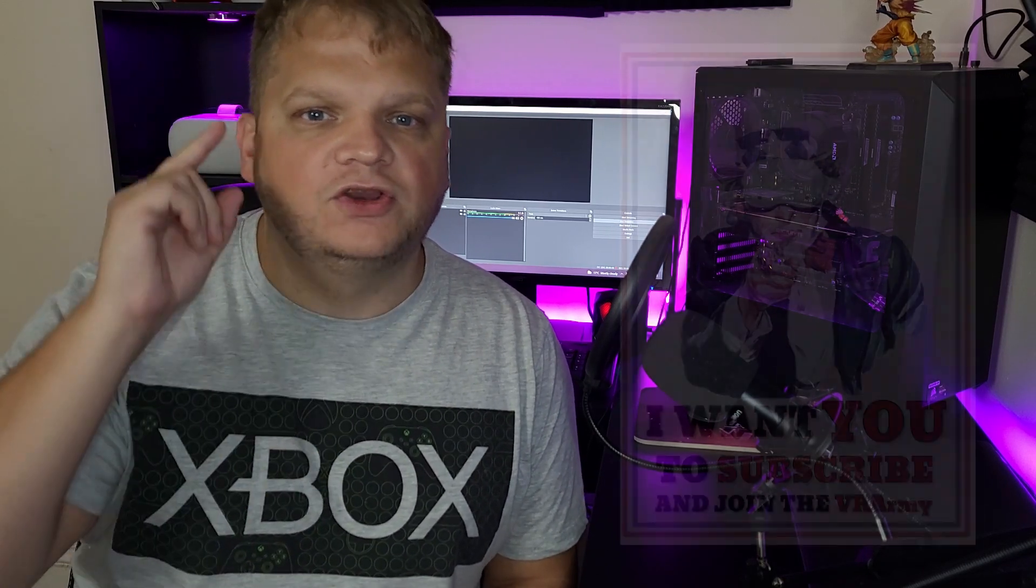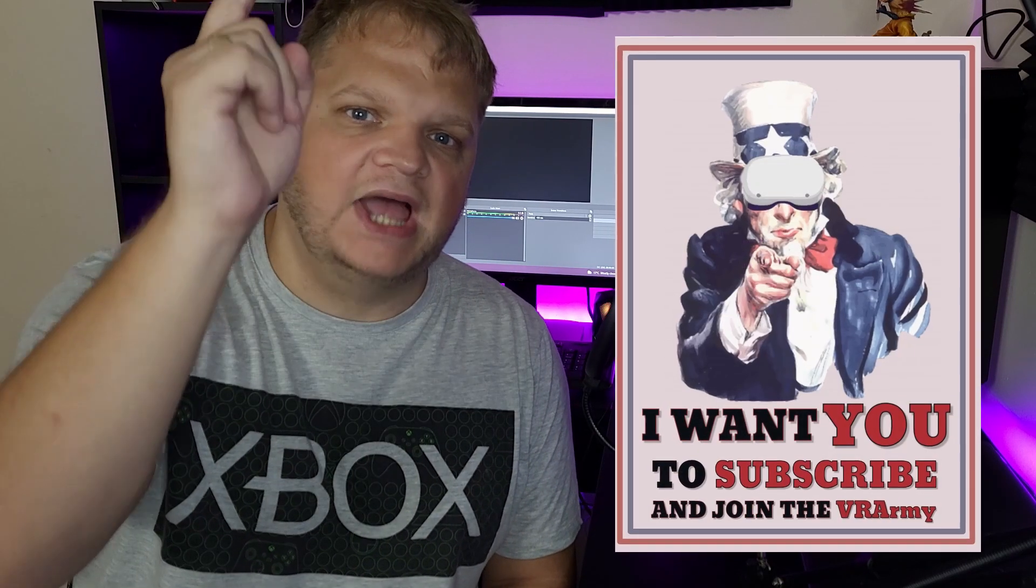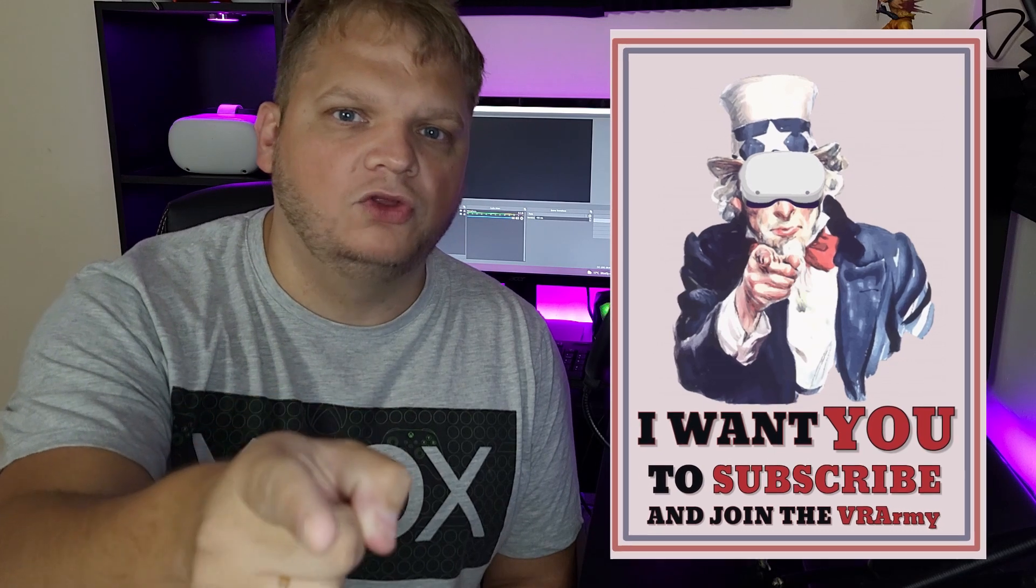So guys that's pretty much it. If you follow this tutorial you will be able to live stream your Oculus Quest 2 footage to Facebook, YouTube and Twitch. This will include any game like Beat Saber, Population One, literally any of the games. Now has this been helpful? Let me know down in the comment section. Make sure you subscribe and join the VR army because I want you. Thanks for watching. I'm VR lad and I'll see you soon. Peace.